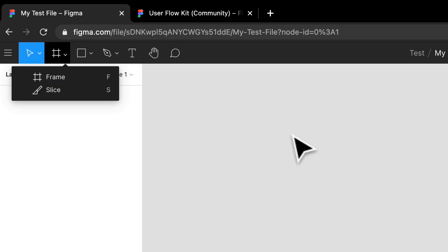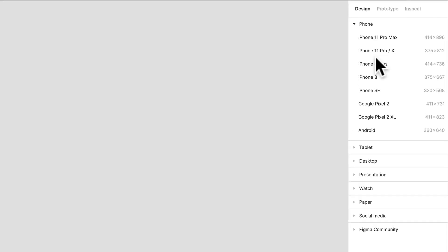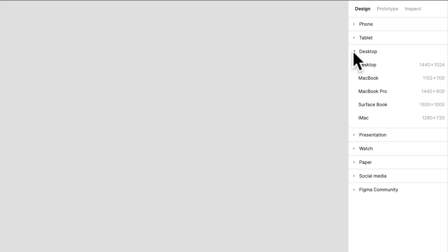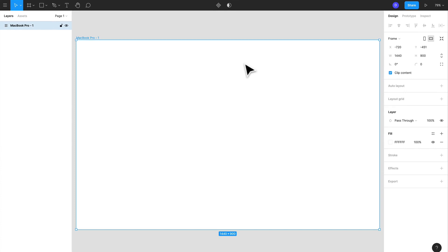You can see all the different things that you can do here. If I wanted a phone frame, I have options. I'm going to go to desktop and I'm just going to select, let's select a MacBook Pro. So there you go, you have your frame. You also have slicing if you want to use slicing. We won't be using that in this whole project.